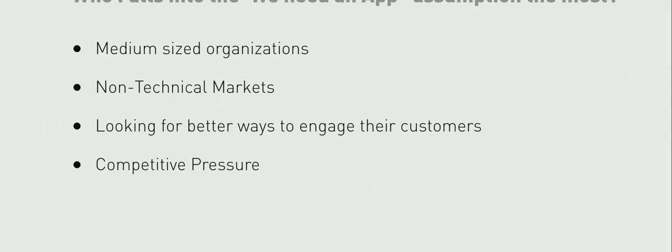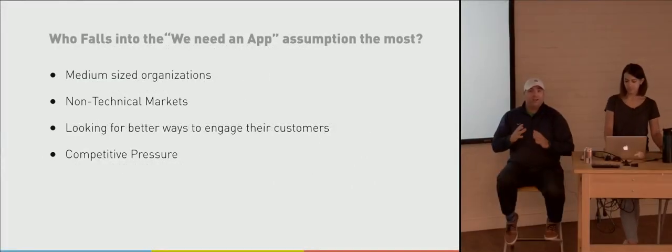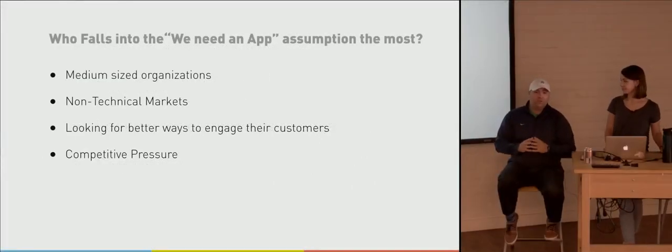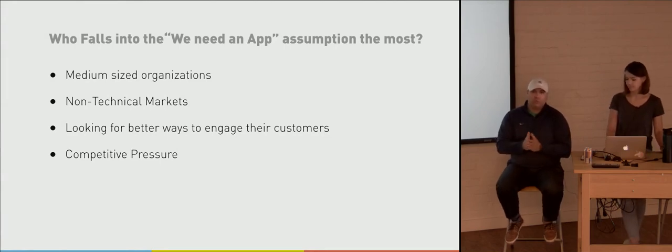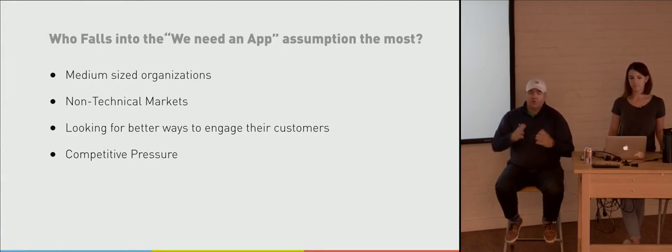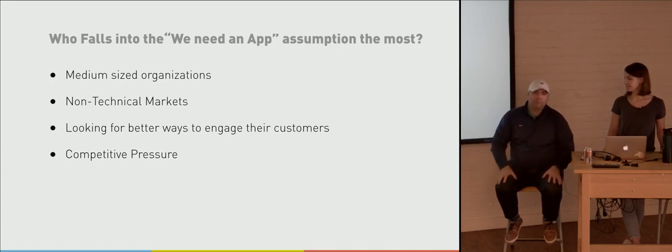And I think those kind of all correlate together. Maybe it's the construction industry or the manufacturing industry, and they're looking for new innovative ways to bring in new customers or reach that new market that's more tech savvy. And I think a lot of competitive pressure drives a lot of people. So if a competitor comes out and builds their own app, all of a sudden that competition feels, hey, we need one too, without really understanding the problems they're trying to solve. So most of the time, our companies are fitting into this category.